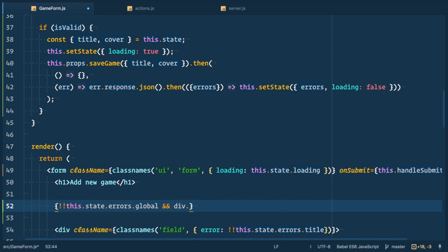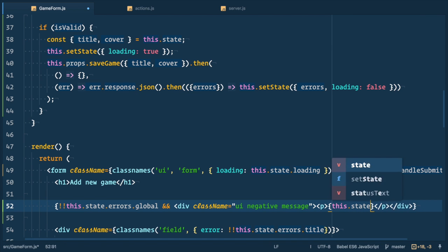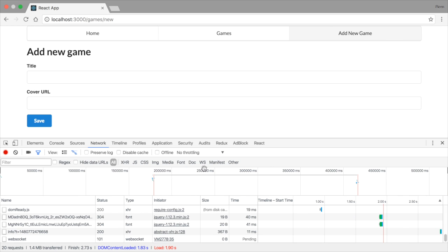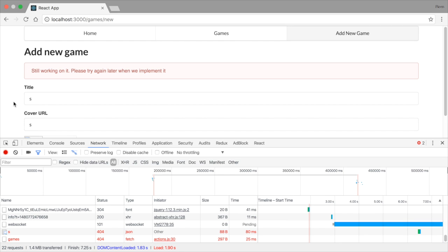So we check if this.state.errors.global is true. And in that case we render div with class name UI negative message. And inside of it we render p tag inside of which we render this.state.errors.global. So let's try it out in the browser and it's much better.